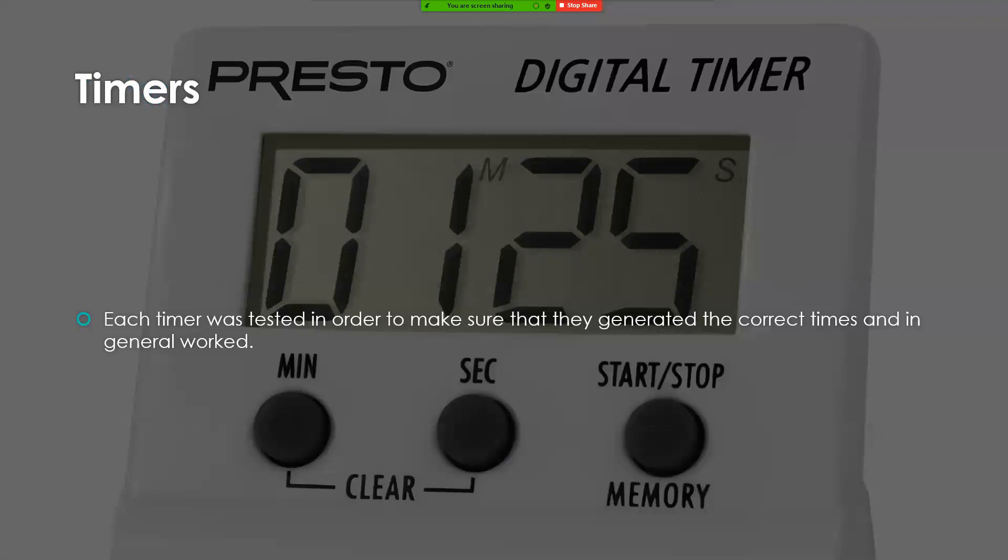For the timers, what was done is that it was programmed so it would time everything in milliseconds. This was tested beforehand with a smaller code that was not the web scraper in order to make sure that the correct times were being displayed, and that the timer in general could work.